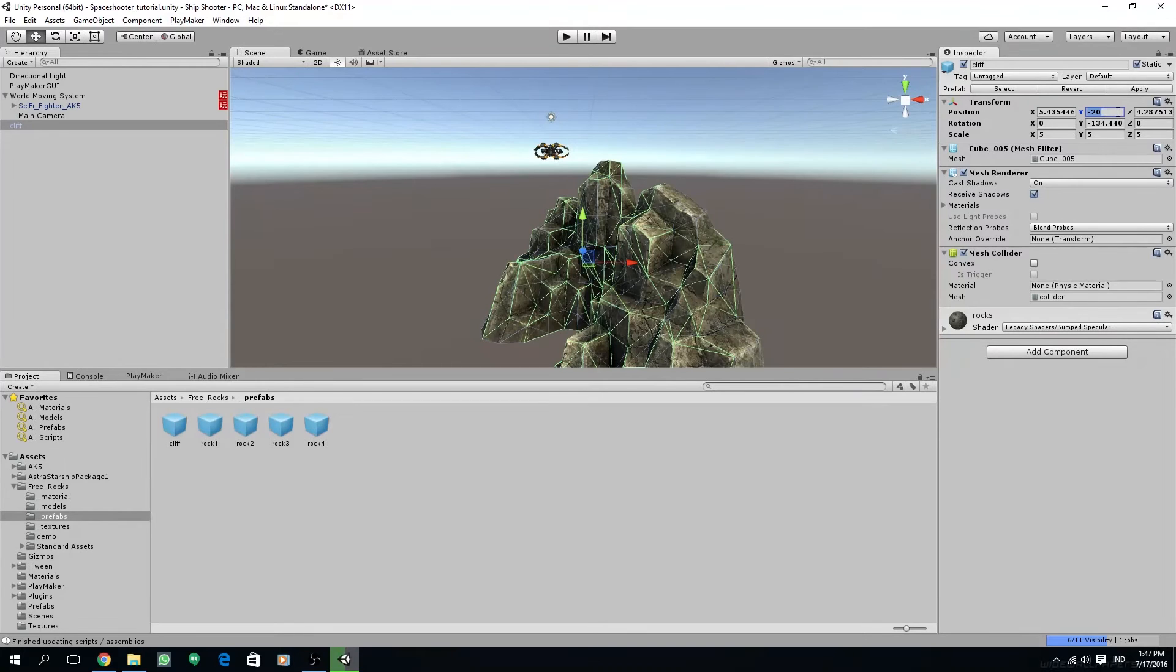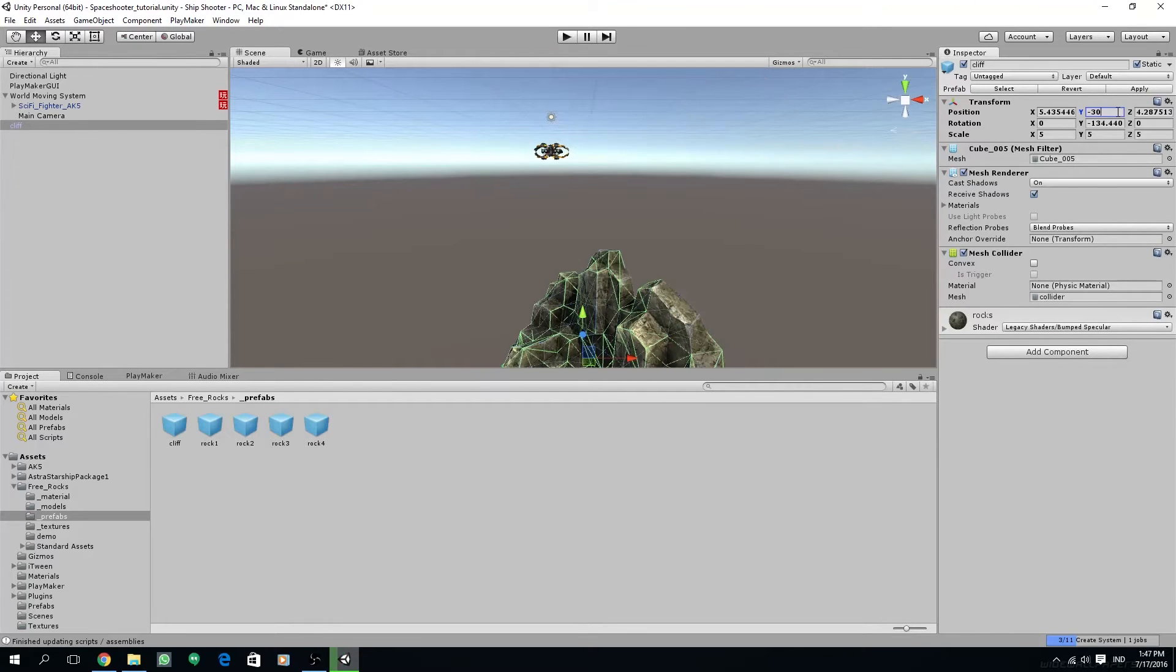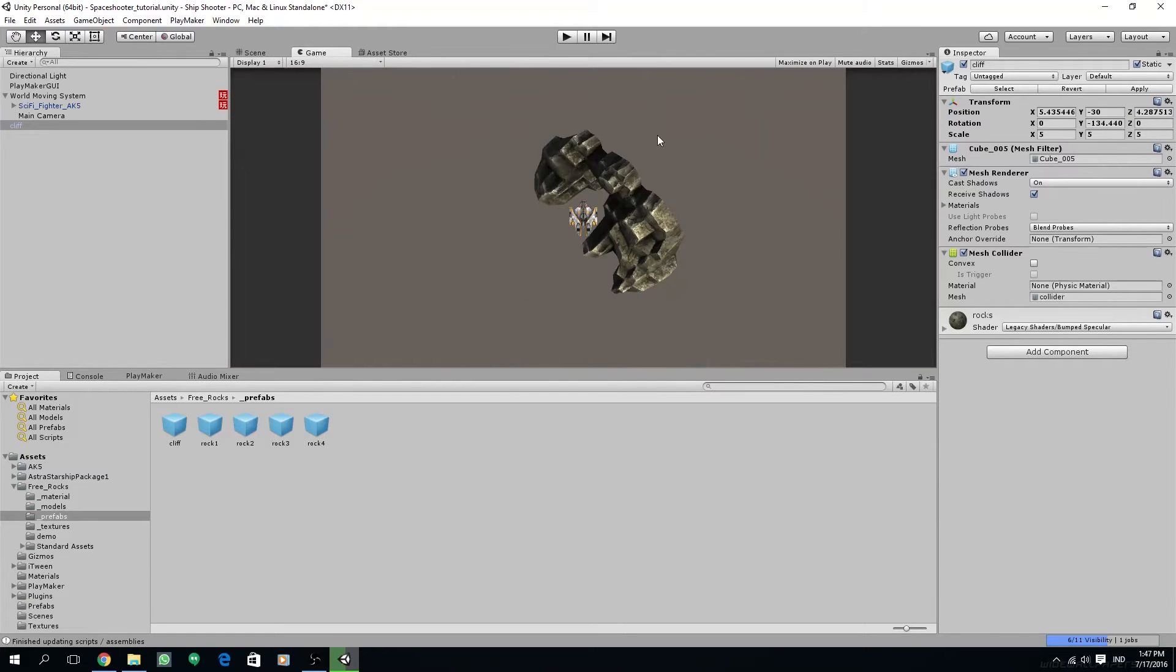Now I'm just going to duplicate and reposition the other rocks and then I'm going to fast forward this.